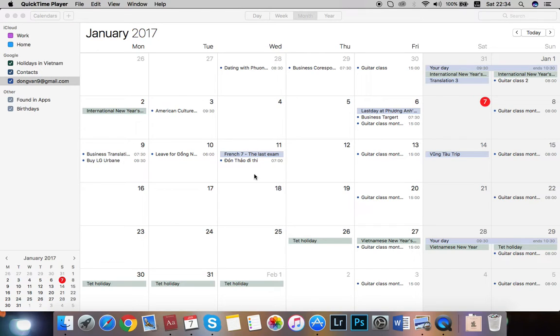Hi, today I'm going to share with you how to display the lunar calendar on the Mac OS original calendar.